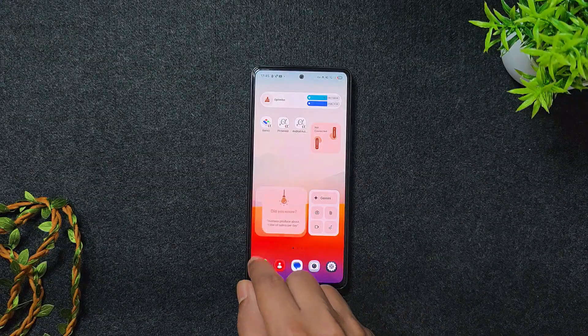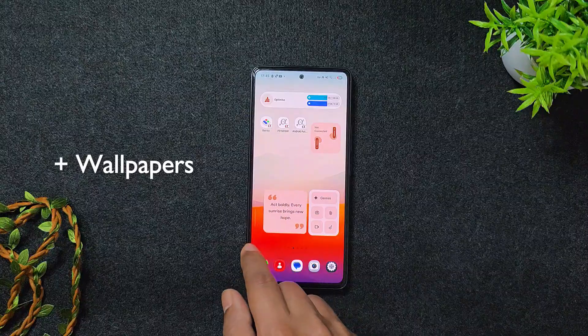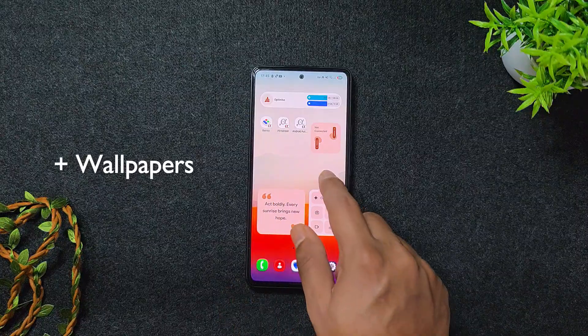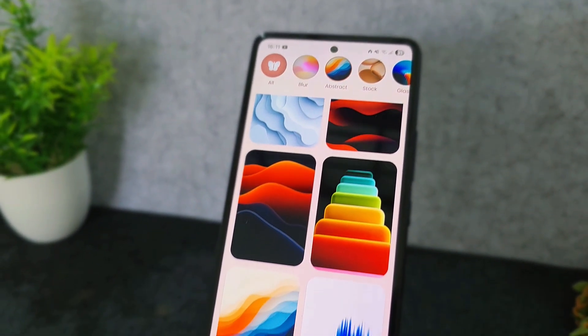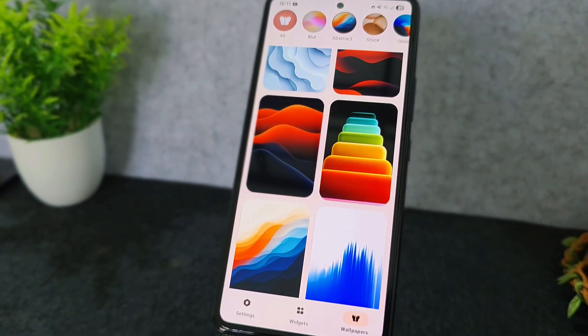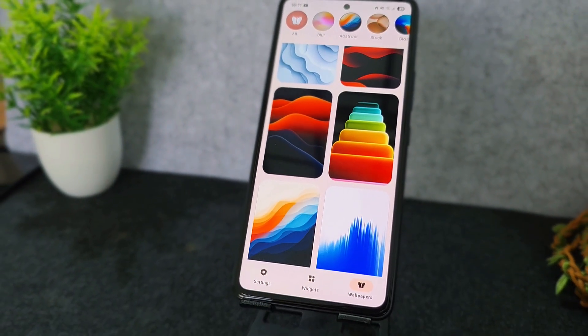It's a paid app, but with this many quality widgets in one place, it's a game-changer for creating a unique, dynamic phone experience.